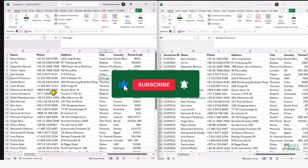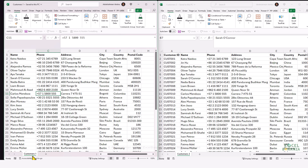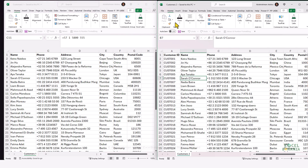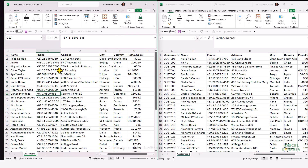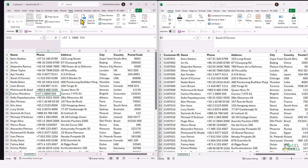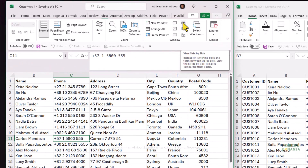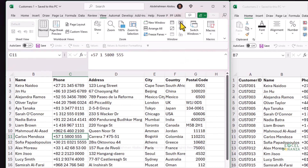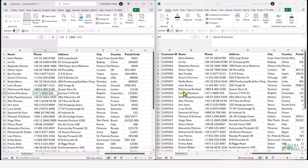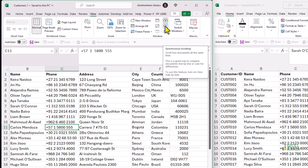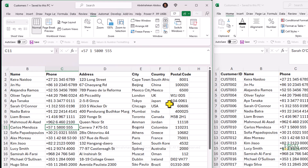Now let's say you have the two worksheets in two different workbooks — Customers One in a workbook called 'Customers One' and Customers Two in a workbook called 'Customers Two'. To view them side by side, go to the View tab and click View Side by Side. This will display all open workbooks side by side. There is also a Synchronous Scrolling feature that is active by default, which lets you scroll both documents at the same time — a great way to visually compare two documents.